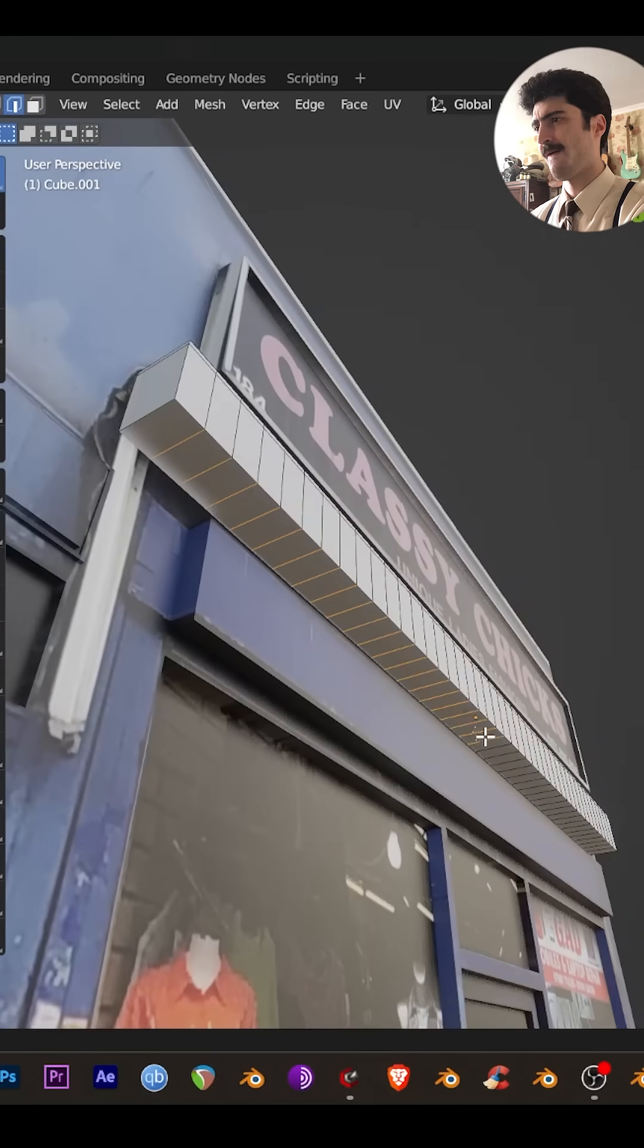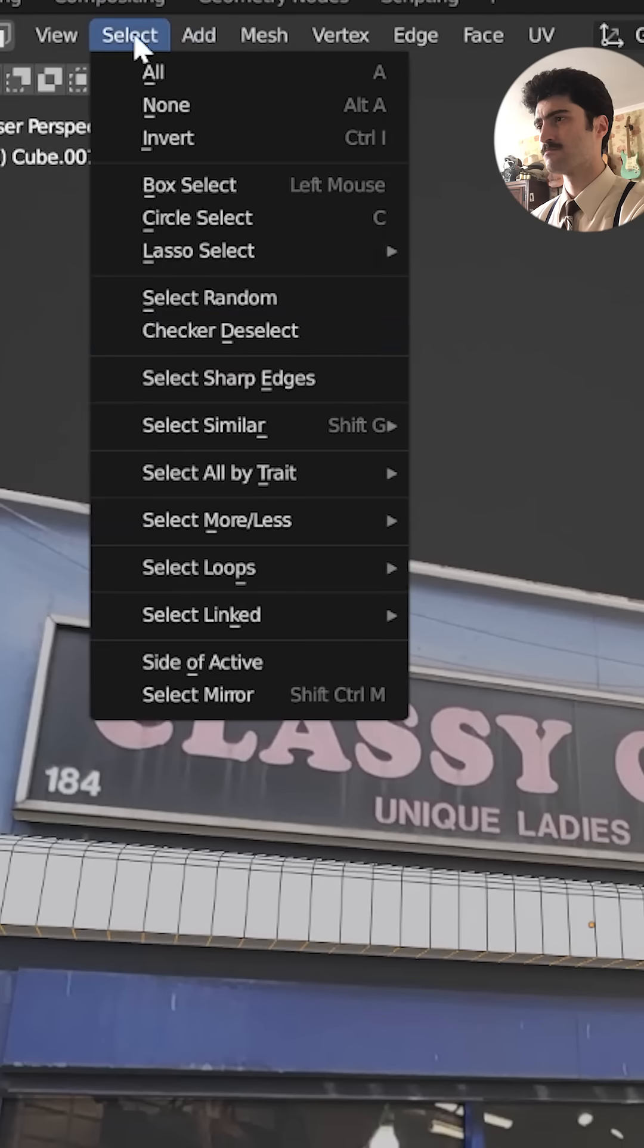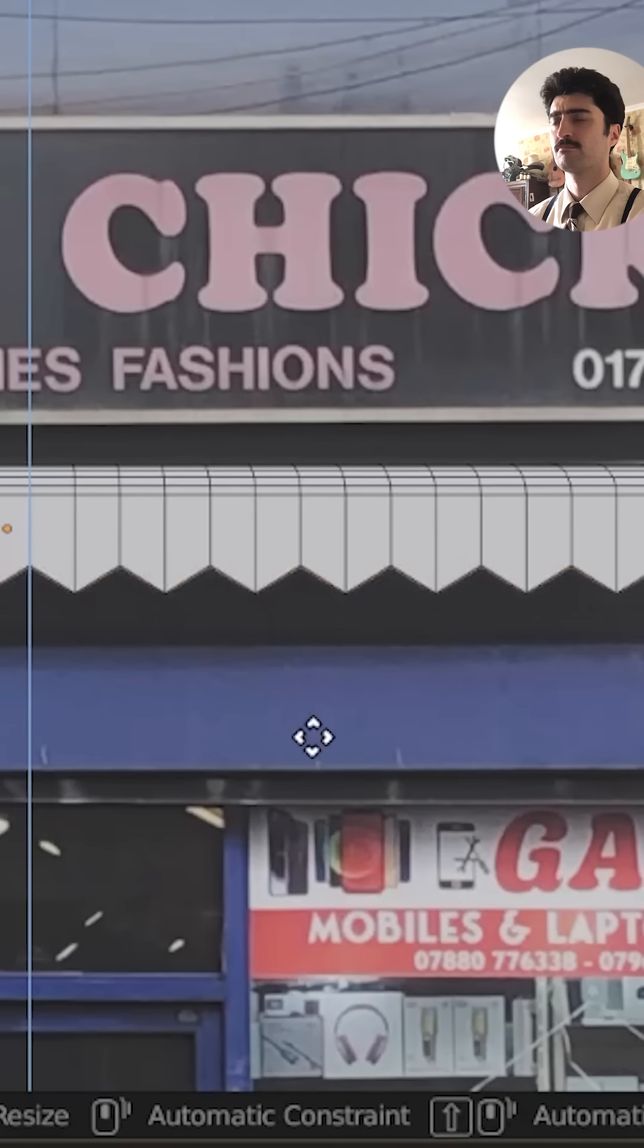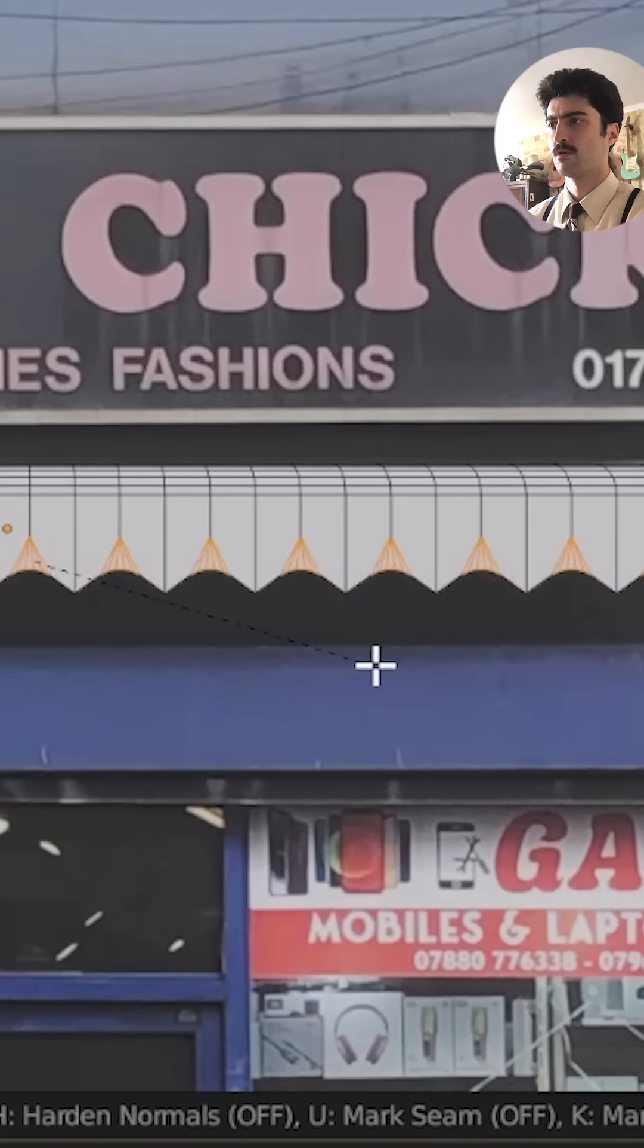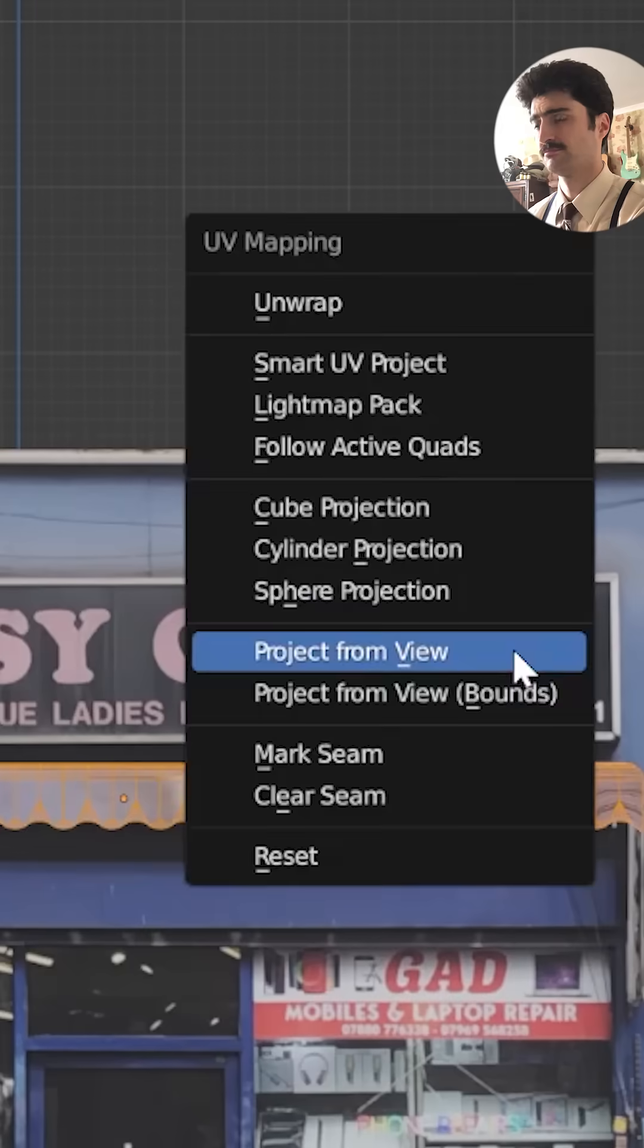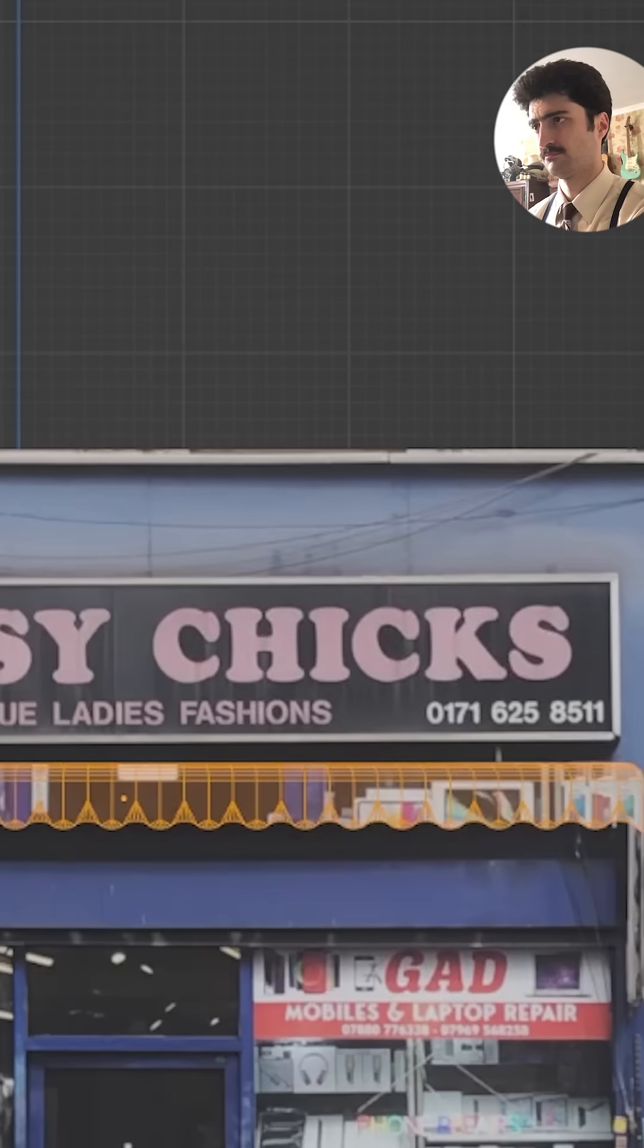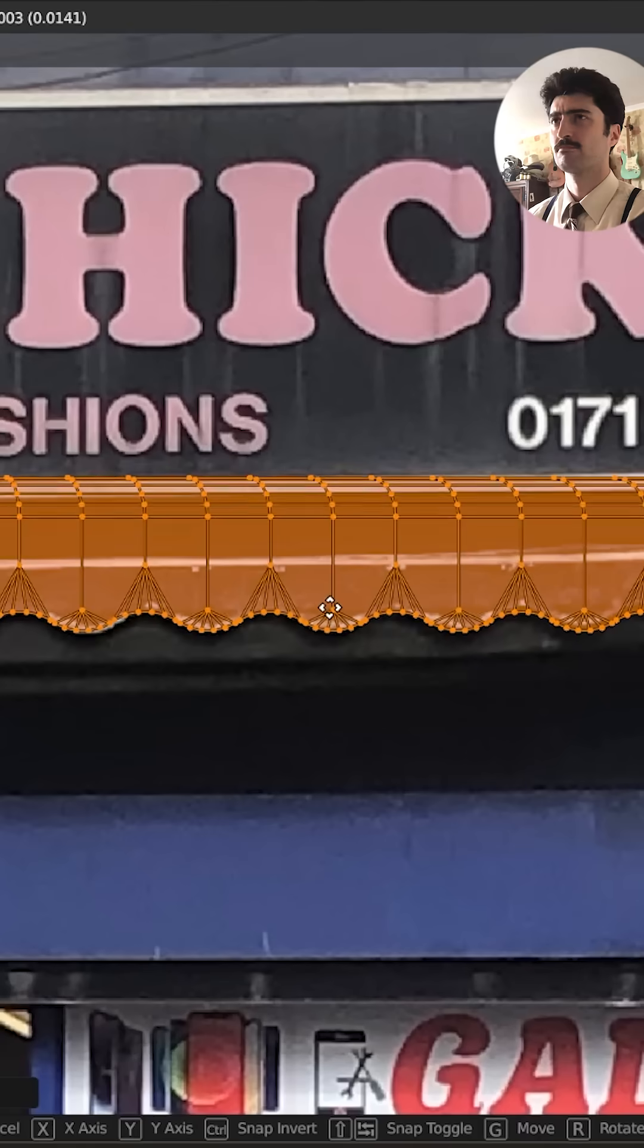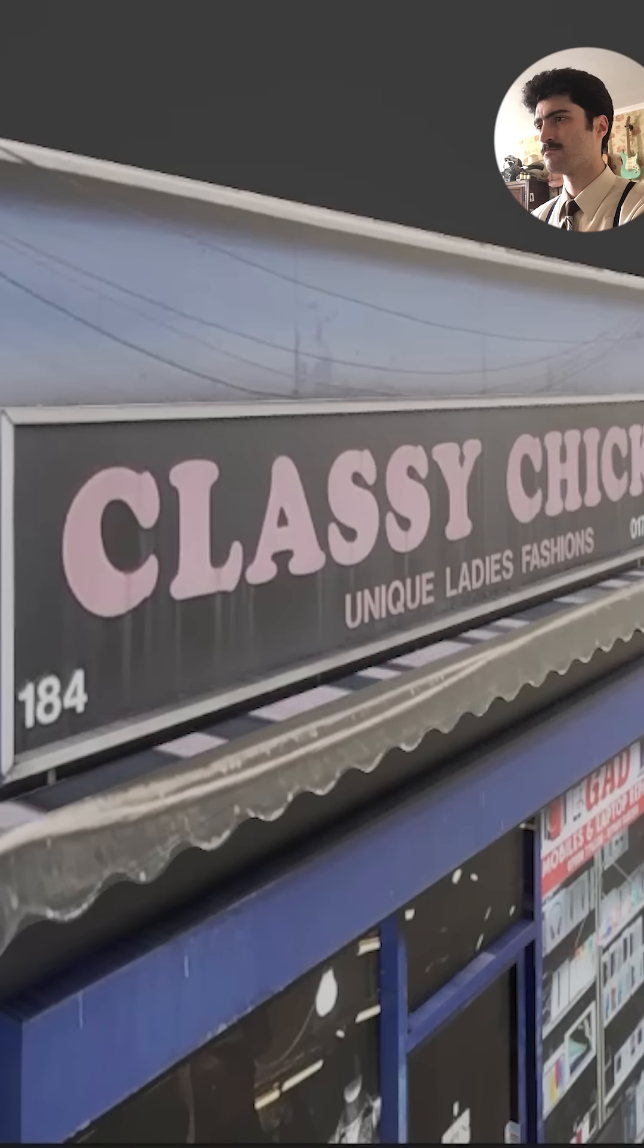So every other one is selected, move those up and then bevel them, select the others and bevel those. Line up in the UV editor and there you go, looks perfect.